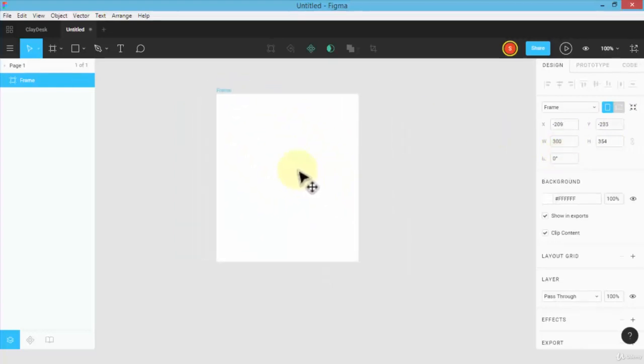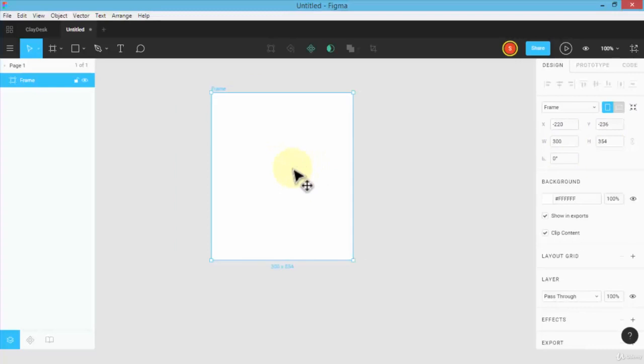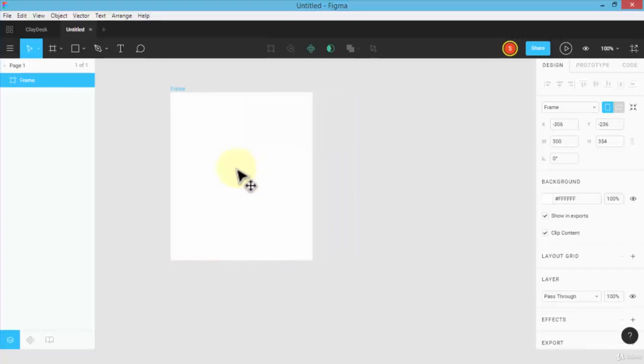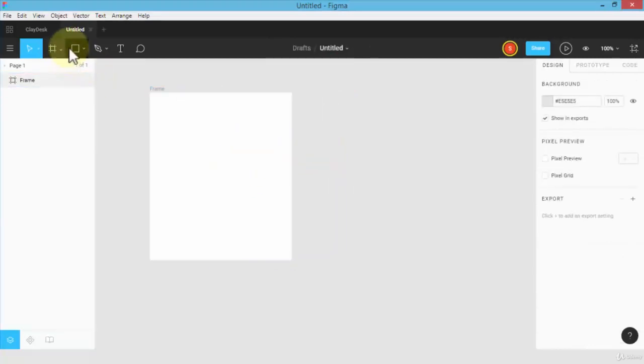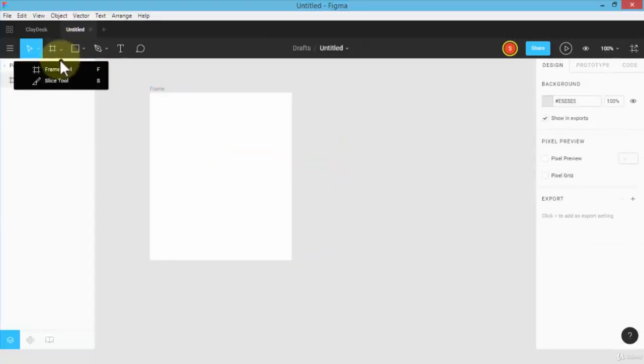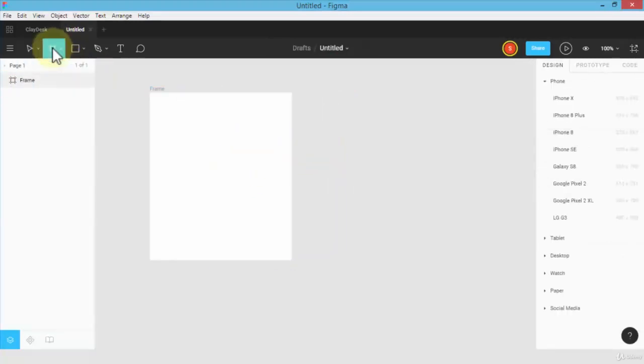I can drag the frame anywhere on the screen or canvas area. If I need to choose a predefined frame, I could do so. Let me show you that as well. Let's navigate to the frame tool.